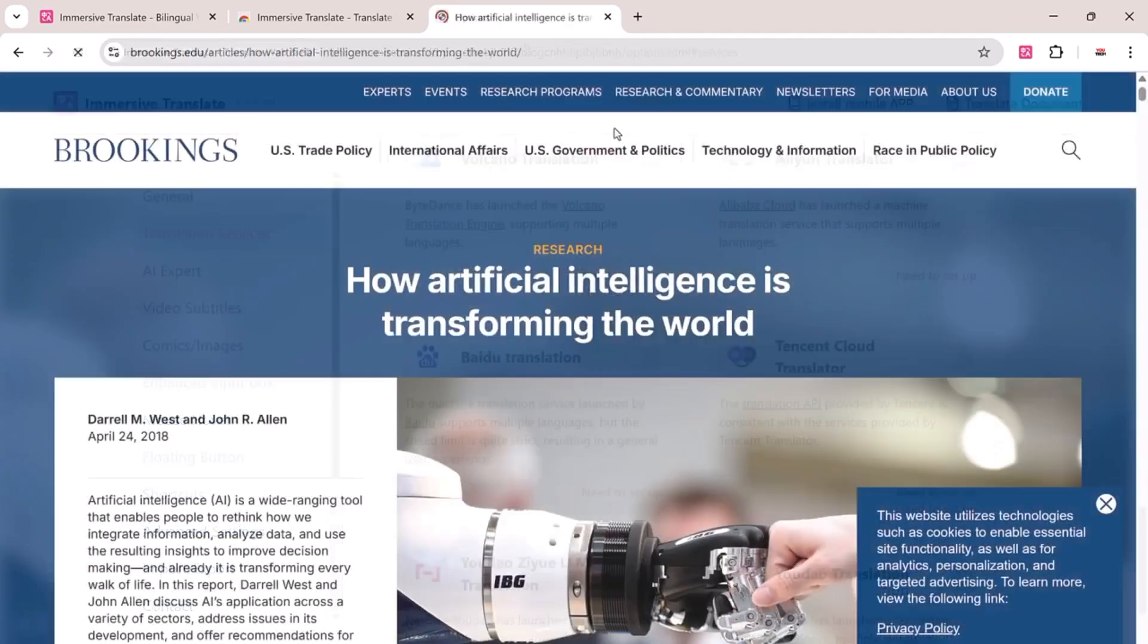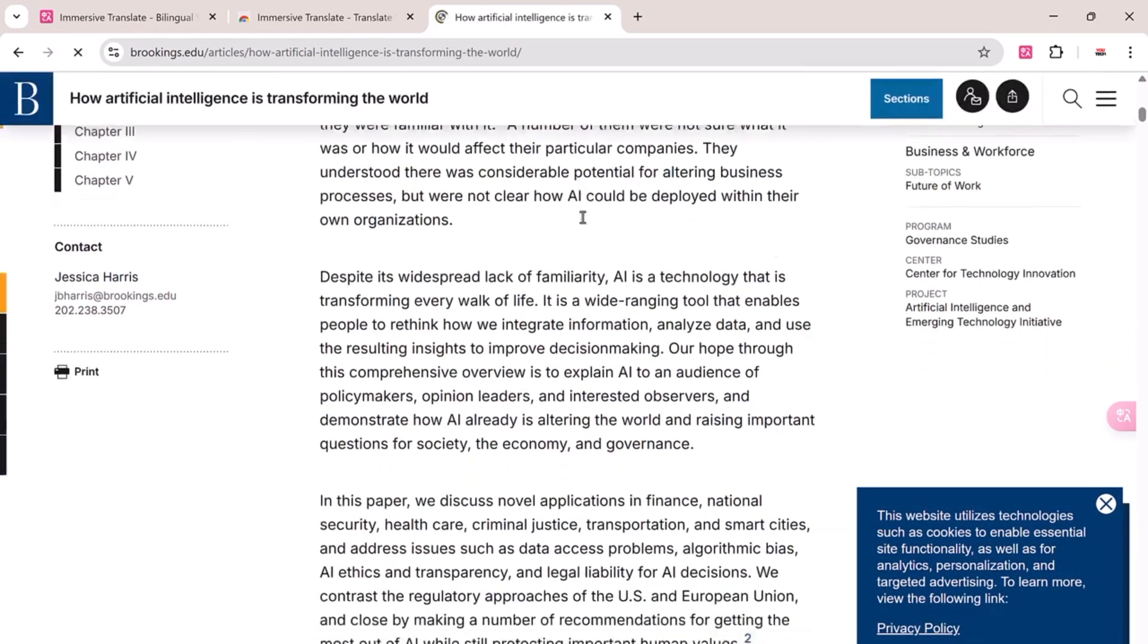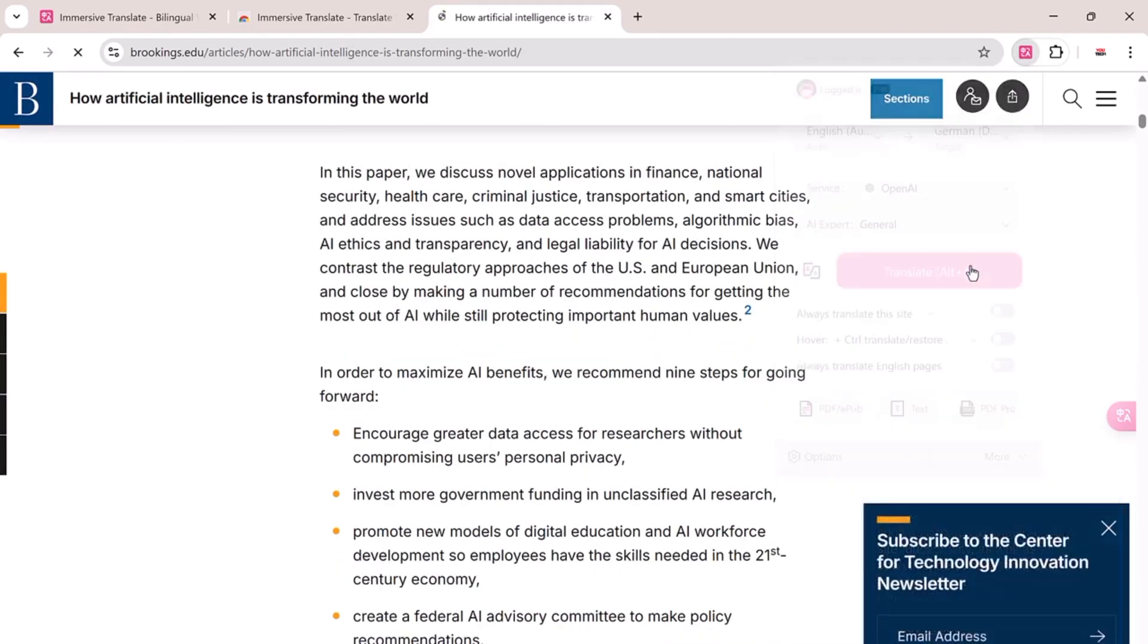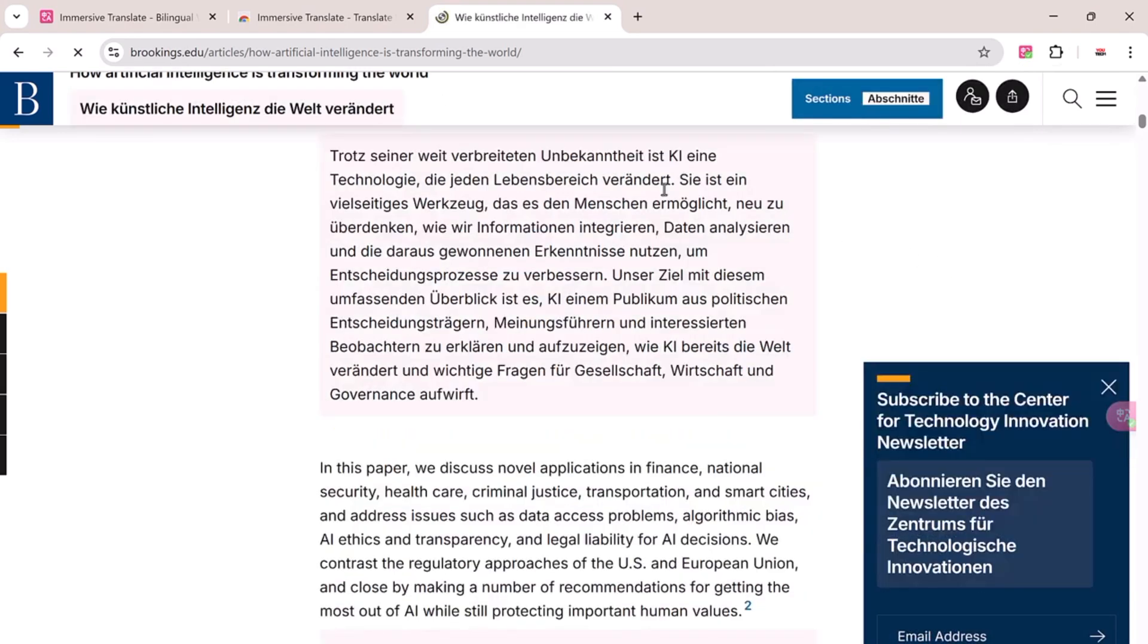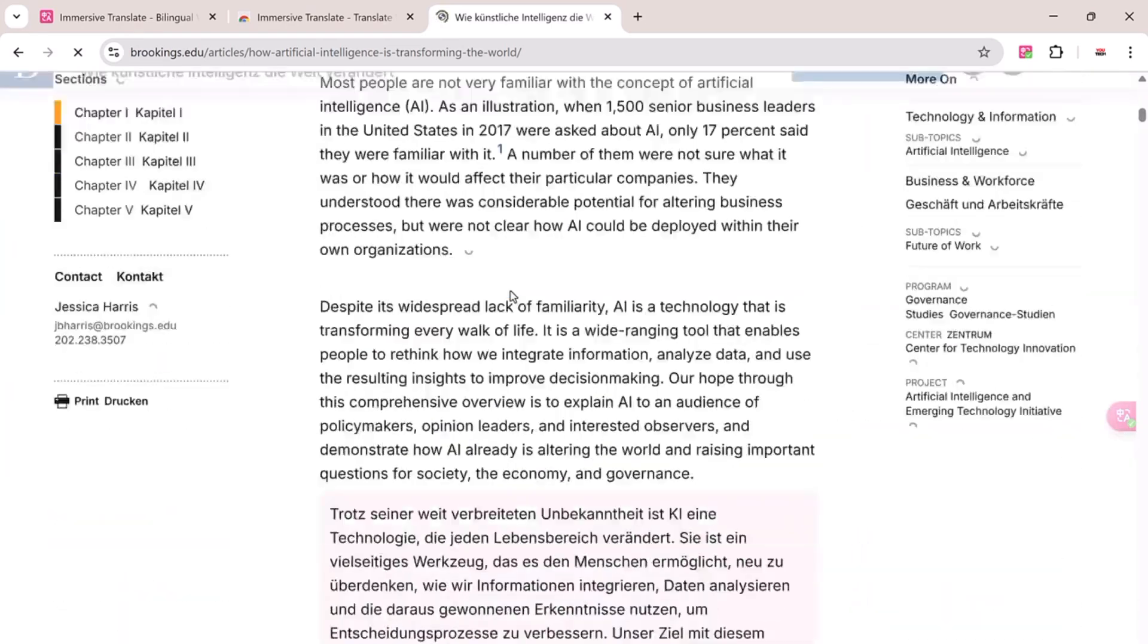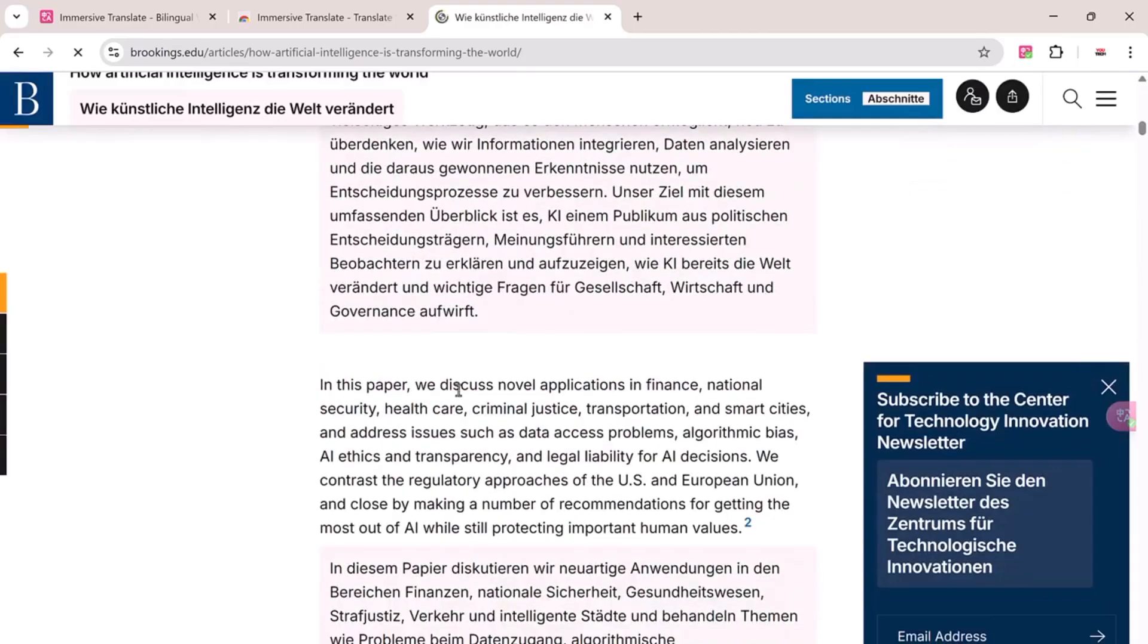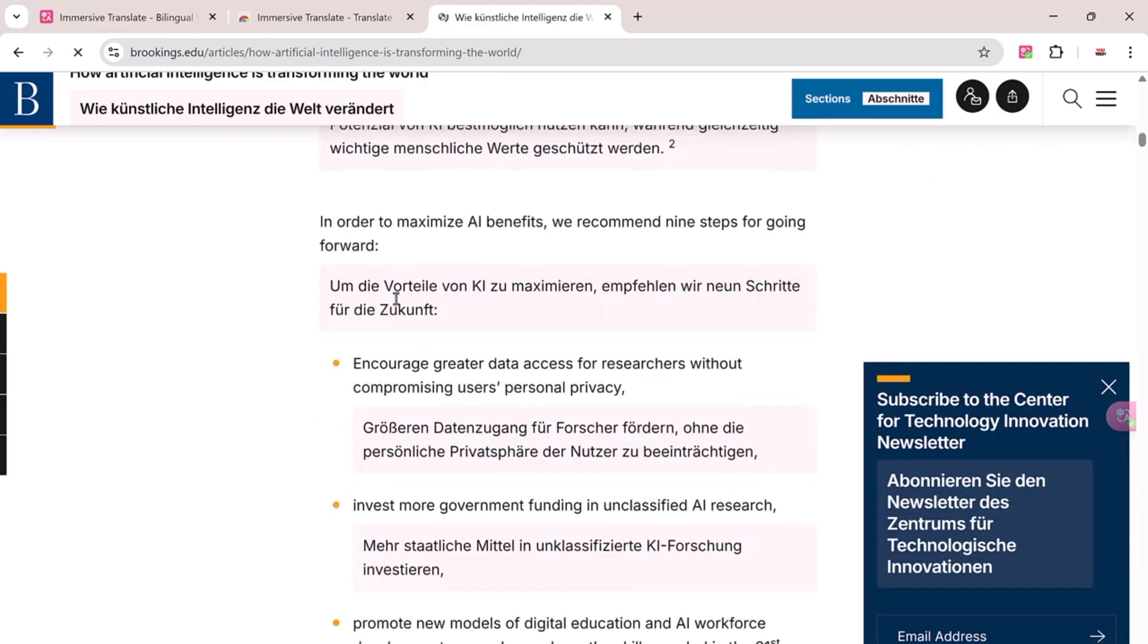Now, let's test it in action. Here's a website in English. I want to translate it into German. Since I've already set German as the target language, I just click the Immersive Translate icon and hit Translate Page. Boom, the page is now translated and the best part, you see the original text on top and the translated version below each paragraph.